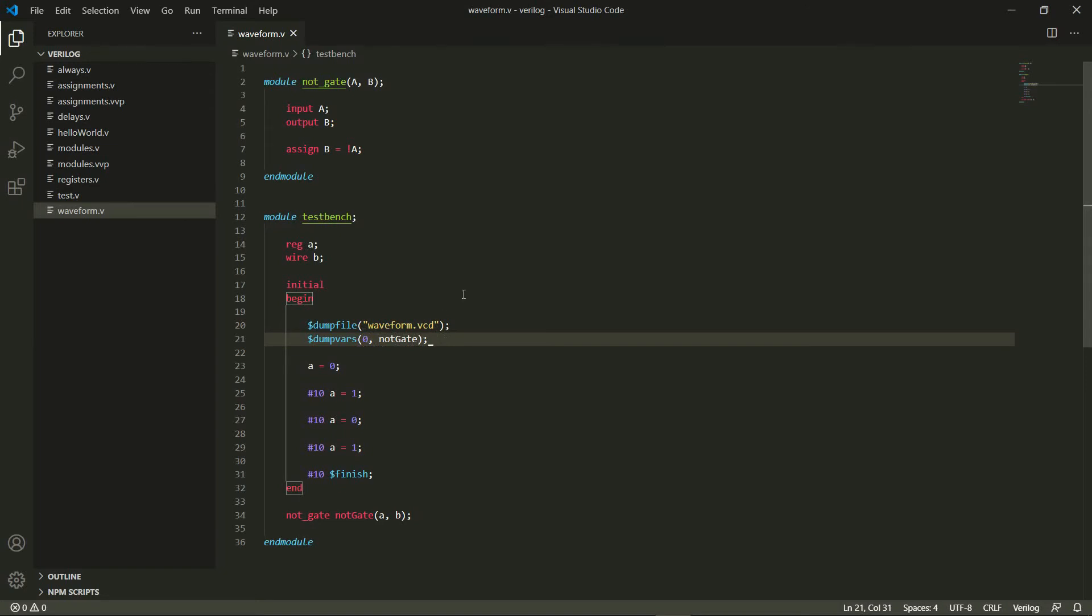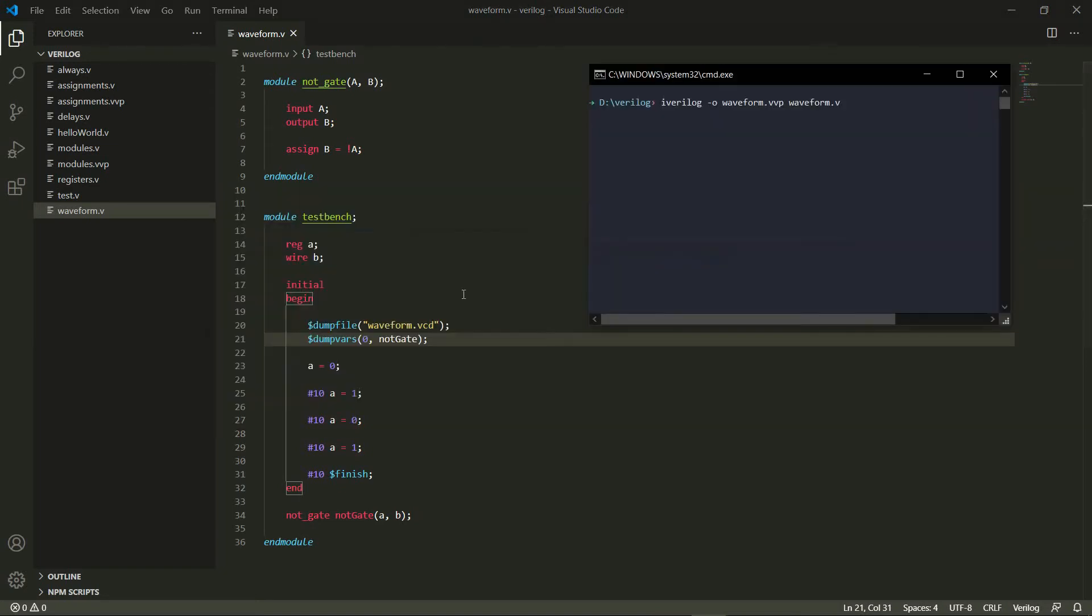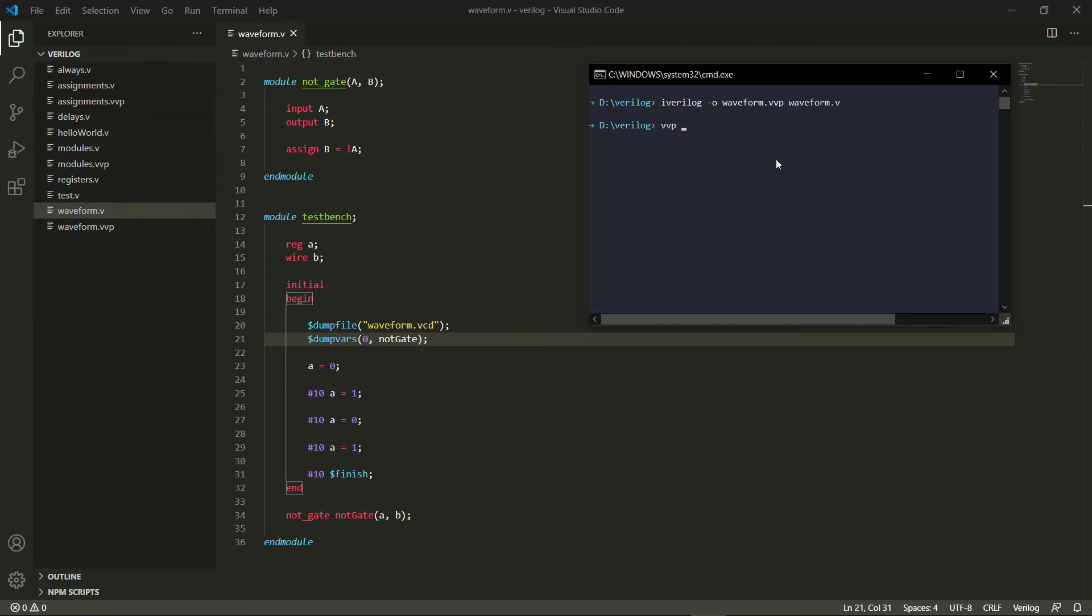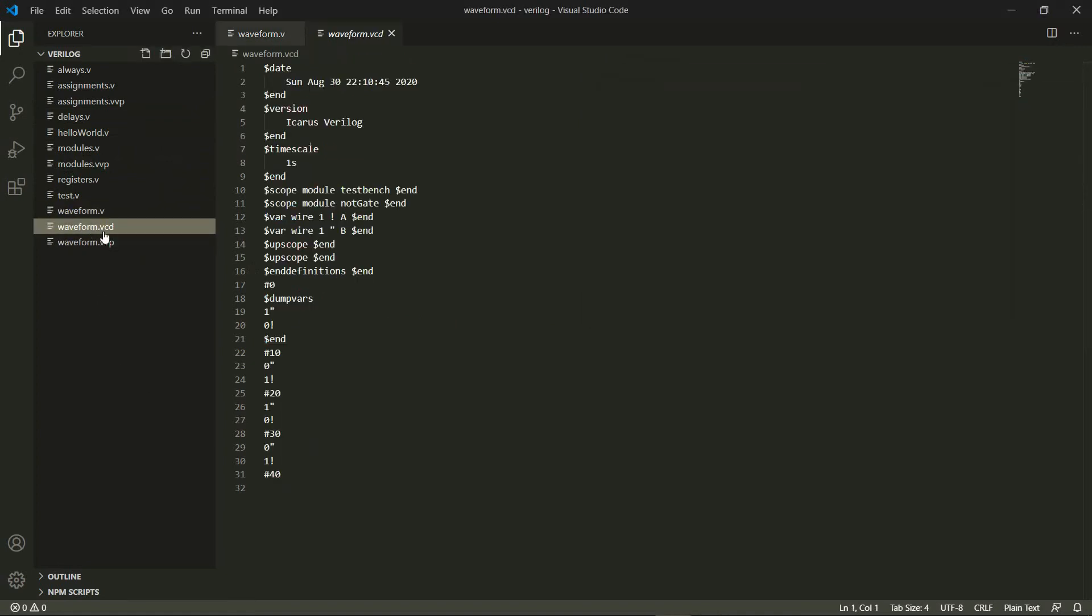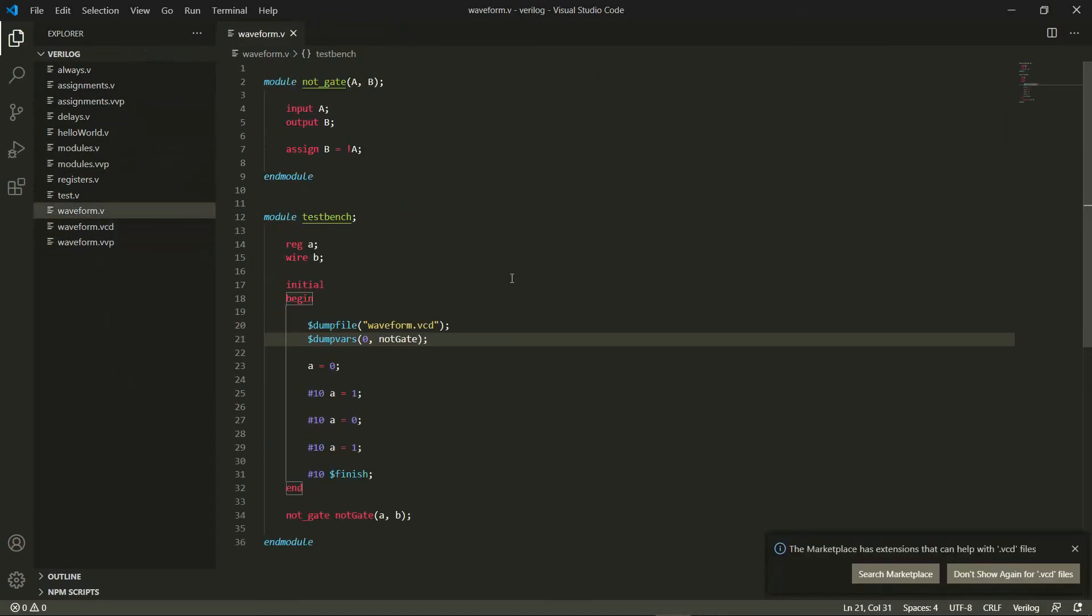Let's go ahead and compile this. When I compile this, it does not create any dump file right now. I need to run it for it to create it. So I say waveform.vvp right here, and now as you can see, here is my waveform.vcd file which I can now open in GTK WAVE.